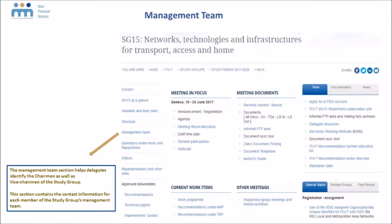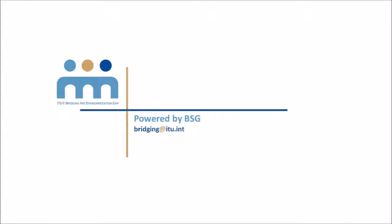Finally, on the left-hand bar, you can click on management team to find the names, organizations and contact details of the chairman and the vice chairman of the group, collectively known as the management team of the study group. And there you have it. Happy surfing and see you next time. This short video has been brought to you by the ITU-T Bridging the Standardization Gap program.